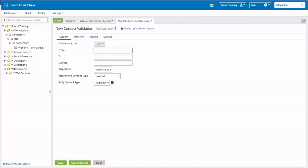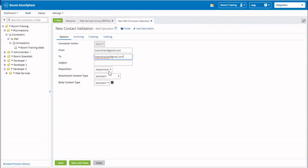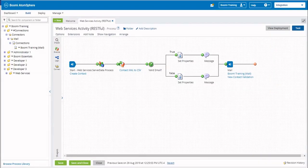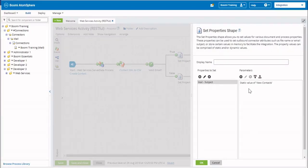This is going to be from BoomiTrain at gmail dot com. What we want you to do is enter your own email address. It's going to be BooomiTrainer at gmail dot com. We're going to skip the subject, but the disposition is going to be inline, and we're going to leave it as text plain. Once we finish this, click on Save and Close, then click OK to save it to the connector. The reason we left the email subject empty is that we're going to be setting this in our mail connector — if it's true, it will have a static value of New Contacts; if it is false, it will have a static value of Invalid Emails.